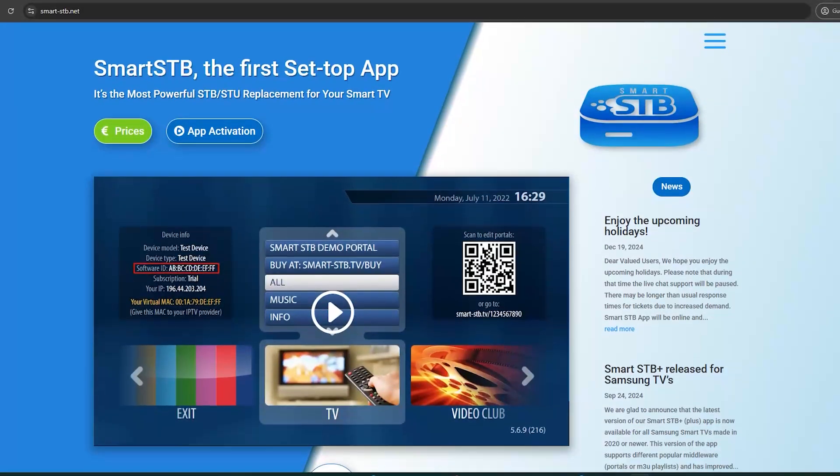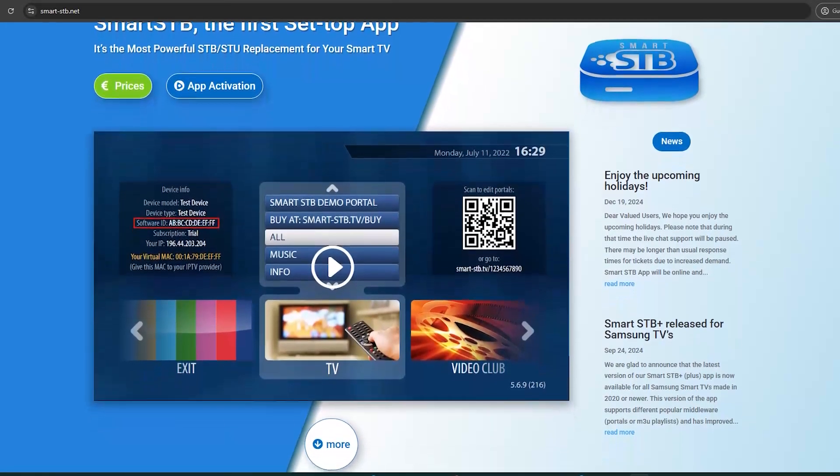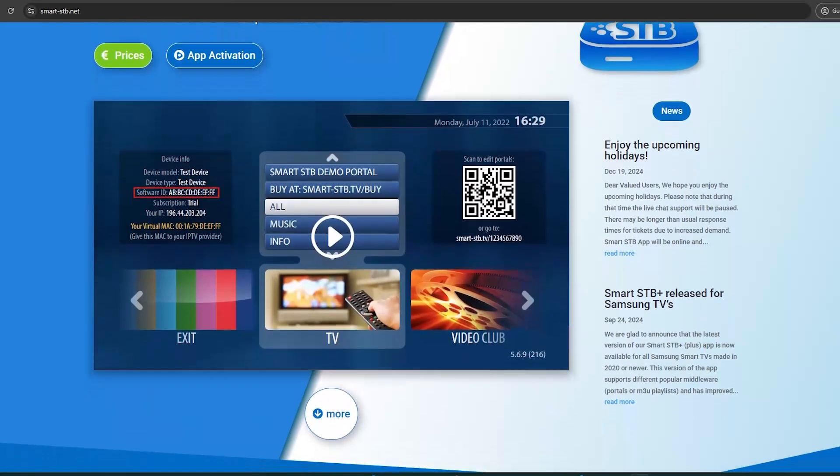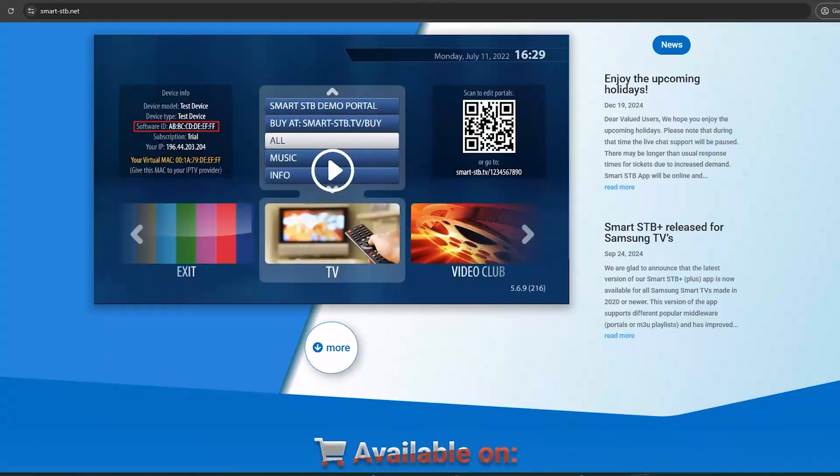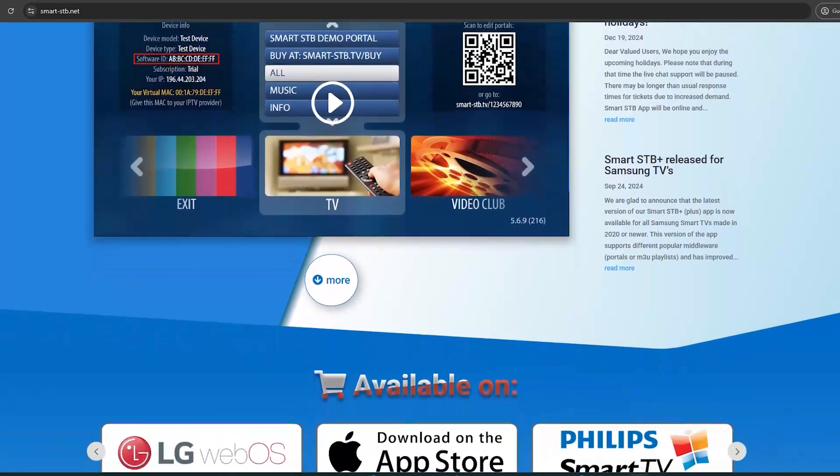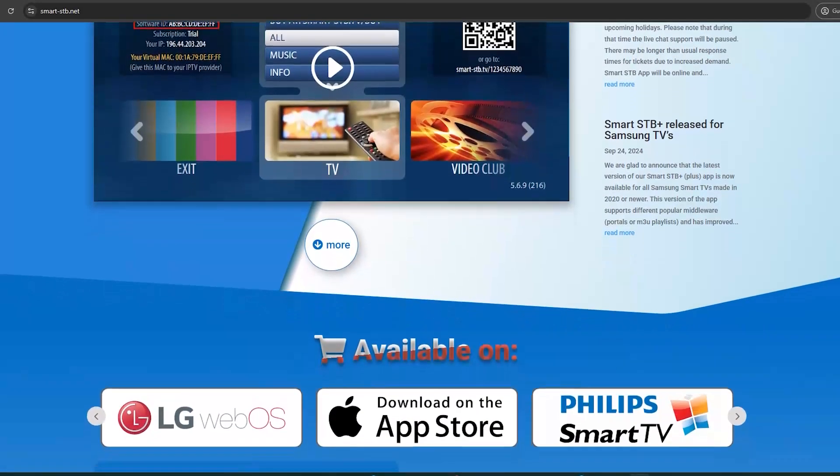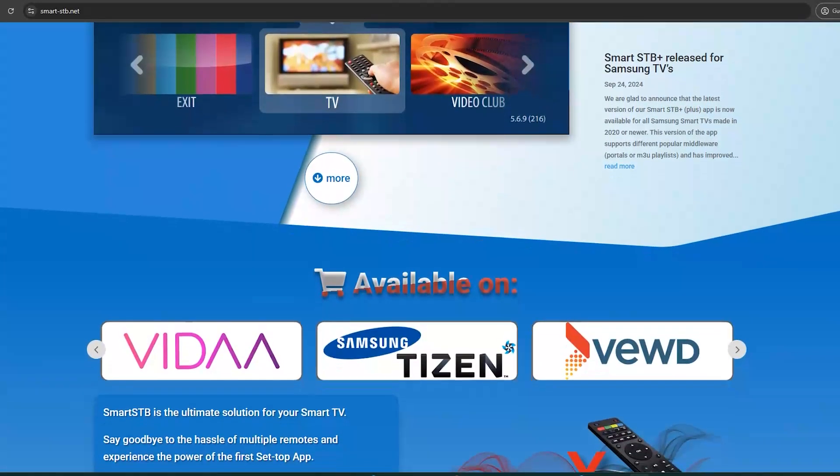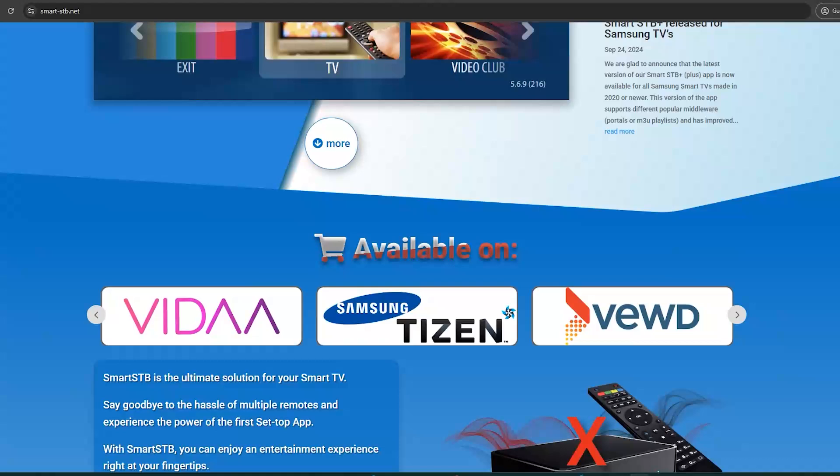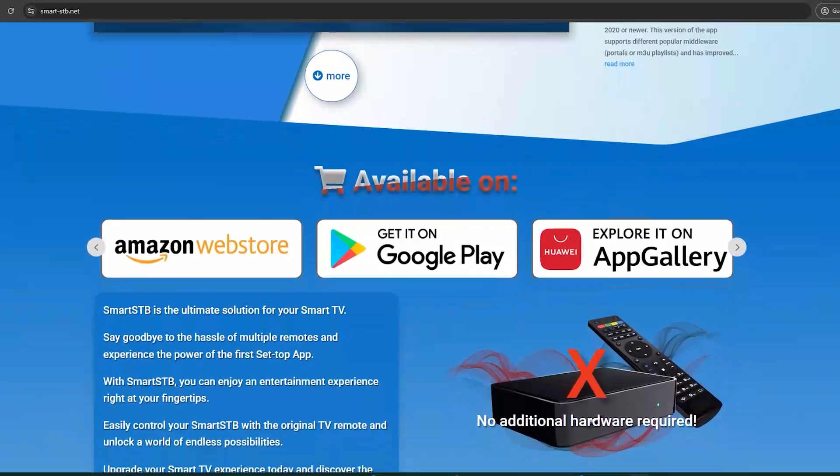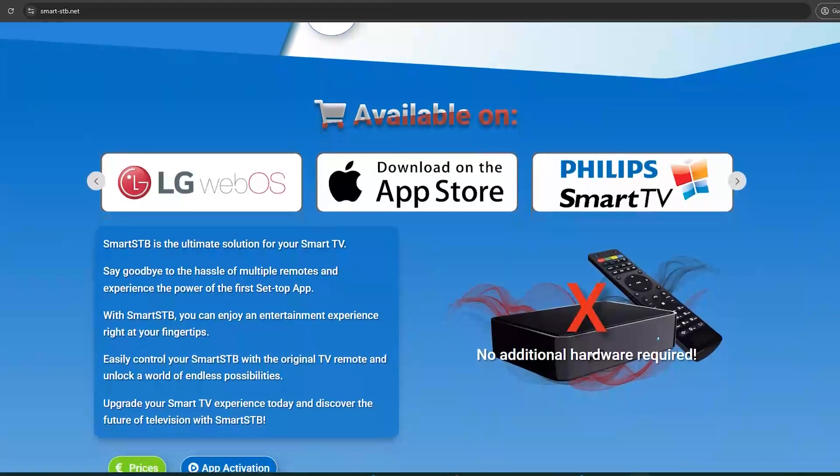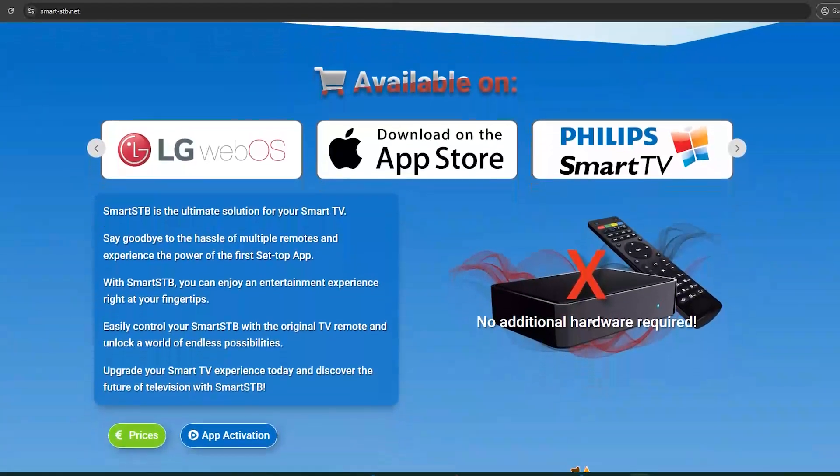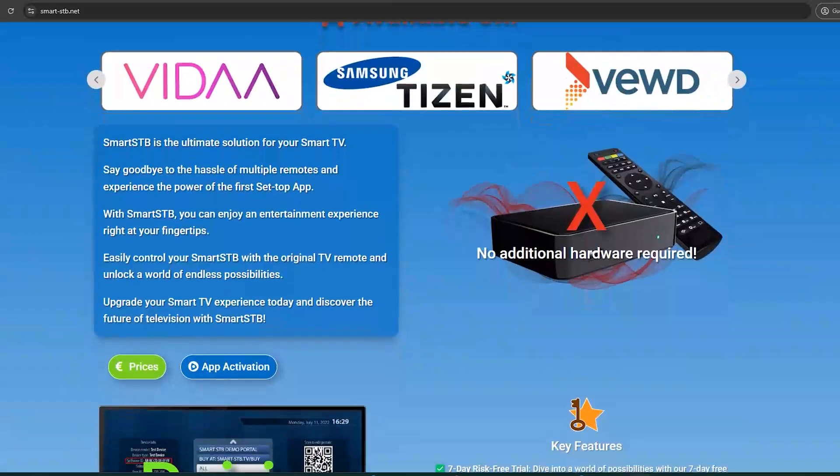Trying to get Smart STB on your Roku TV in 2025? Here's what you need to know, as it's not directly available. The Smart STB app isn't officially on Roku because Roku's operating system restricts third-party IPTV apps.